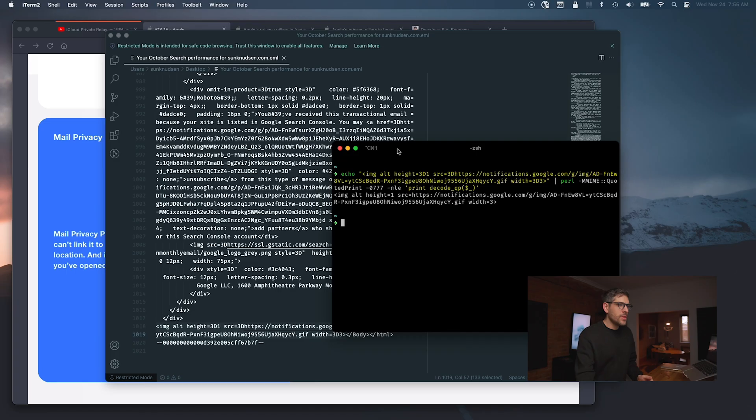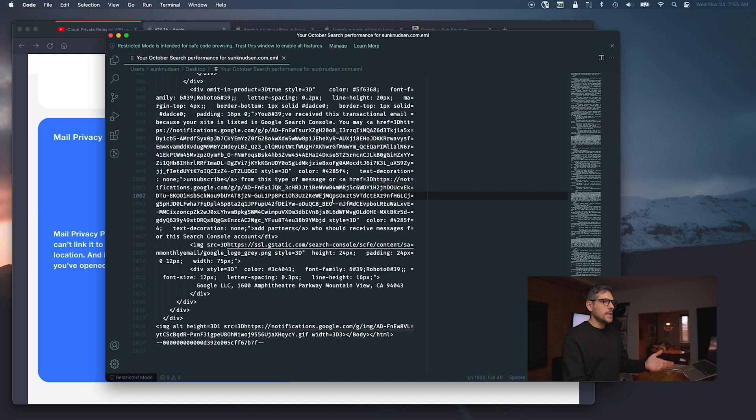If you look at the source code of pretty much all email marketing emails you've received, that tracking pixel would be there somewhere. Some people take this even further — all images in an email can have metadata that reveals that a specific person has viewed the image. Additionally, many clickable links will also fire those trackers. To block those, one would need to not click links, which is quite inconvenient, or not display images at all.